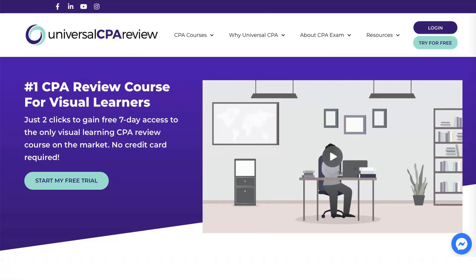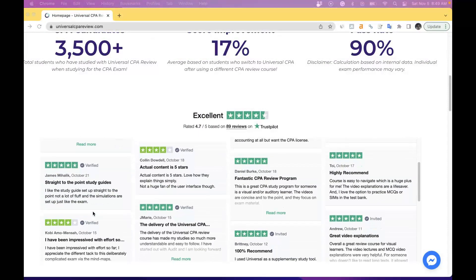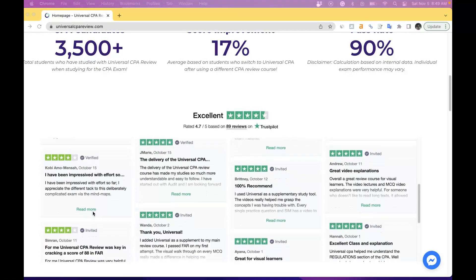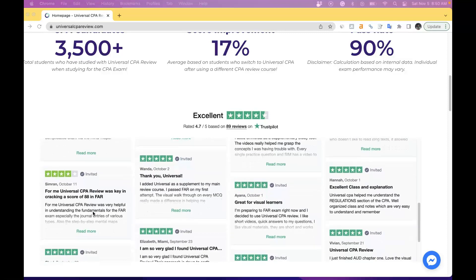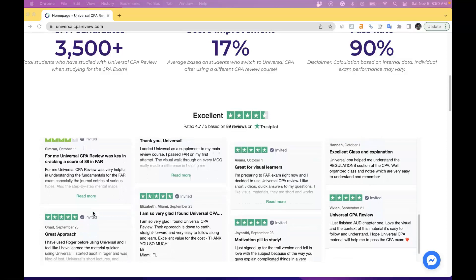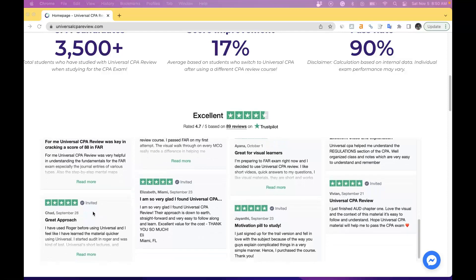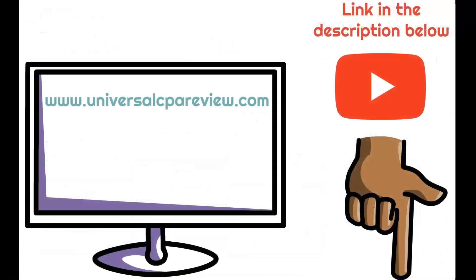If you like what you see in this video, many students who've studied with Universal CPA Review have found a ton of success. You can see for yourself by checking our reviews on Trustpilot, the most legitimate third-party review site. Universal CPA Review is not only the best CPA exam study option for visual learners, but also the most cost-effective. Check out our free seven-day trial at www.universalcpareview.com or click the link in the description.